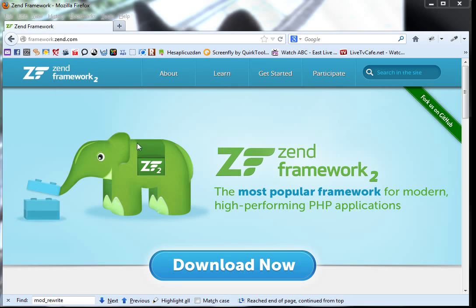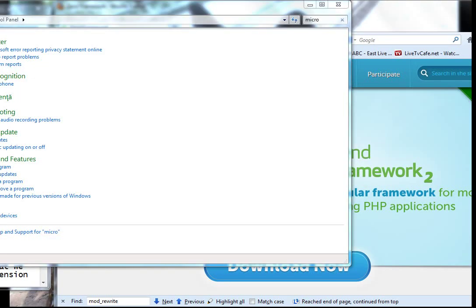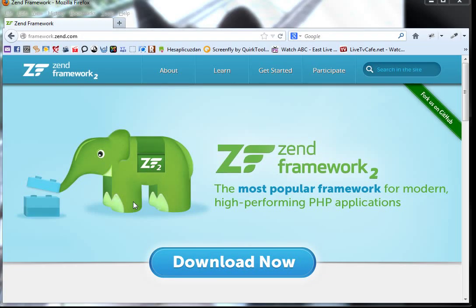Hi, my name is Roxana and I will show you how to install Zend Framework 2 today. When I tried to install it for the first time it gave me some big headaches because I could not find the proper documentation, and most importantly I did not find it explained for a beginner. So I will try to make it as simple and quick as I can.